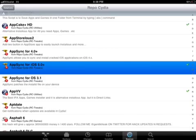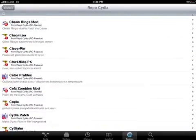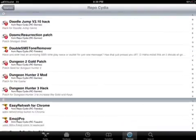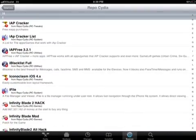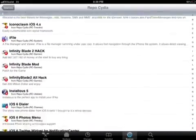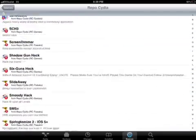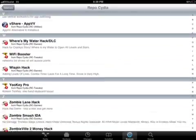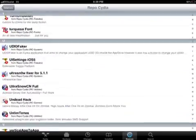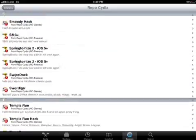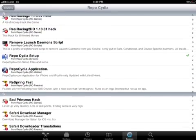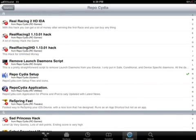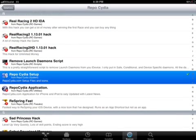When you install, go and scroll down. This one, Reposidia Setup. You should install it.